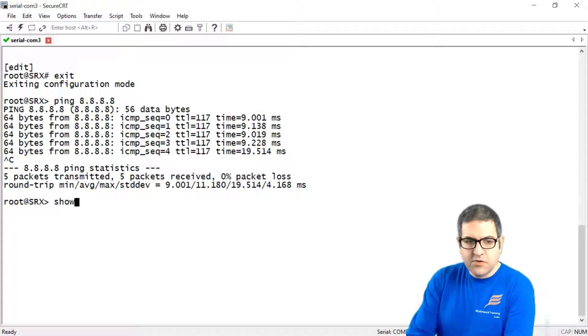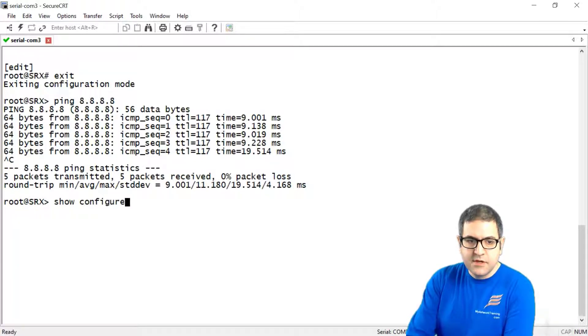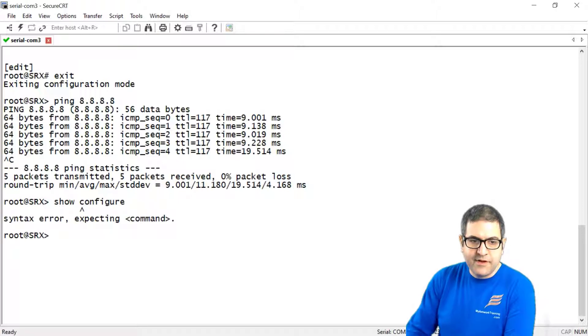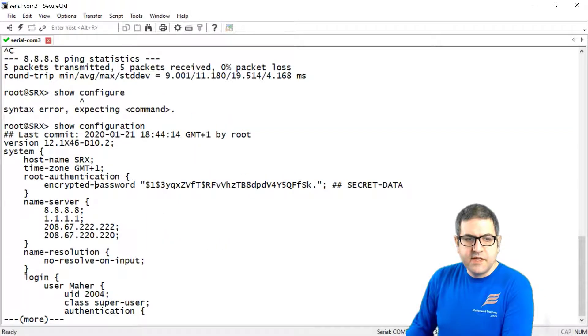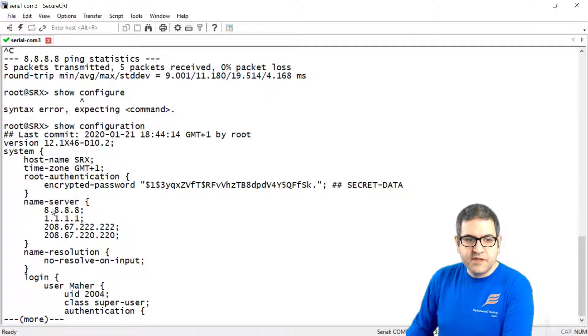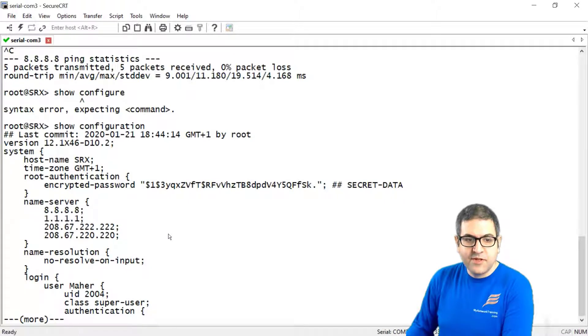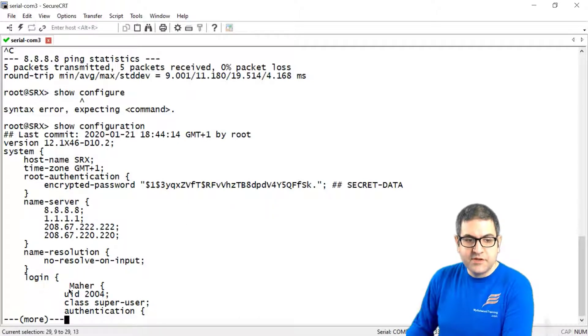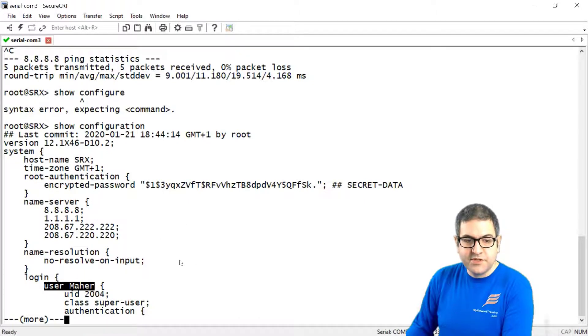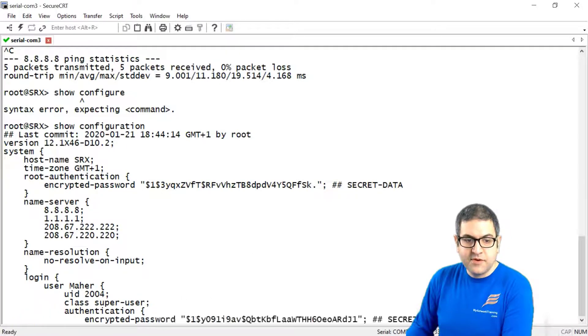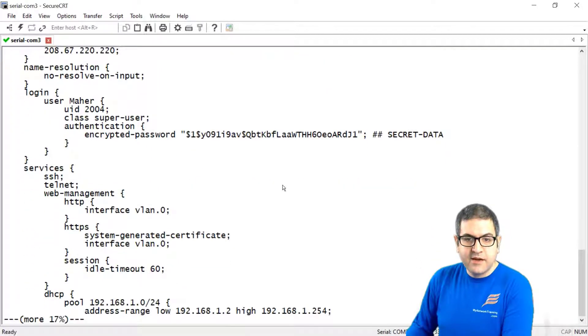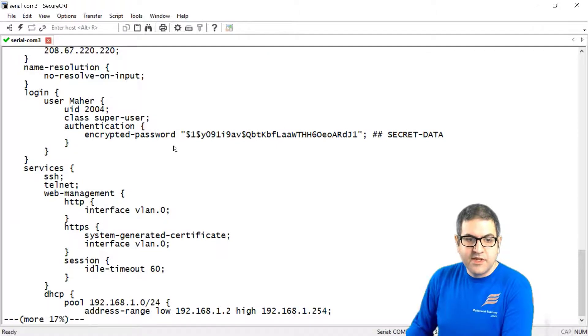And if we say here show configure to see what we have made as configuration. So actually it should be show configuration. So we see that it is the hostname that we have put. You see that it is the name server 8.8.8.8 and 1.1.1.1 that we have put also. You see that there is a user we created which is Maher. Also it's a super user and that's also there with the password.